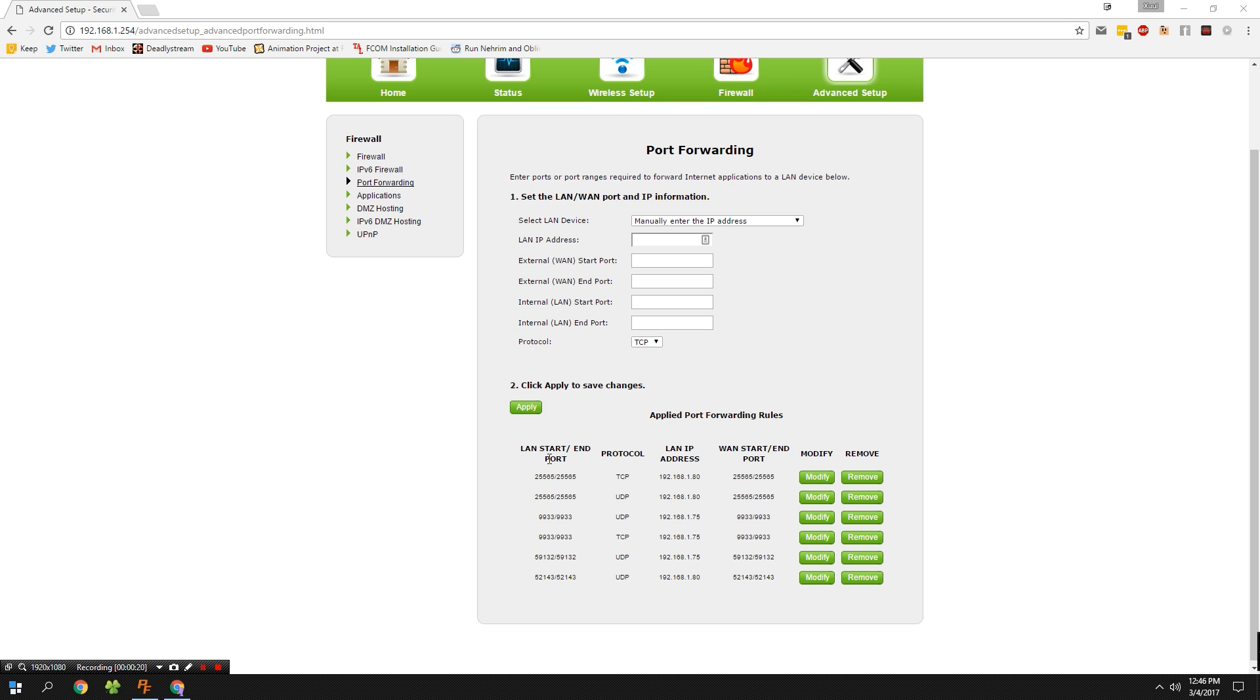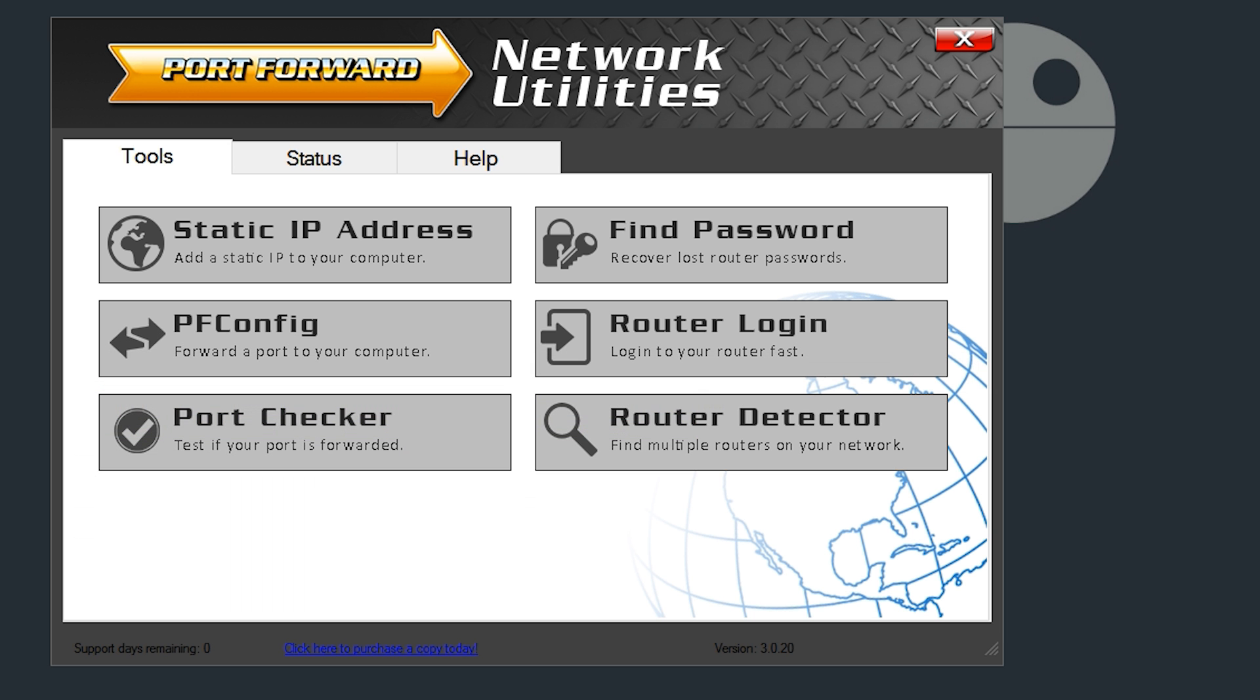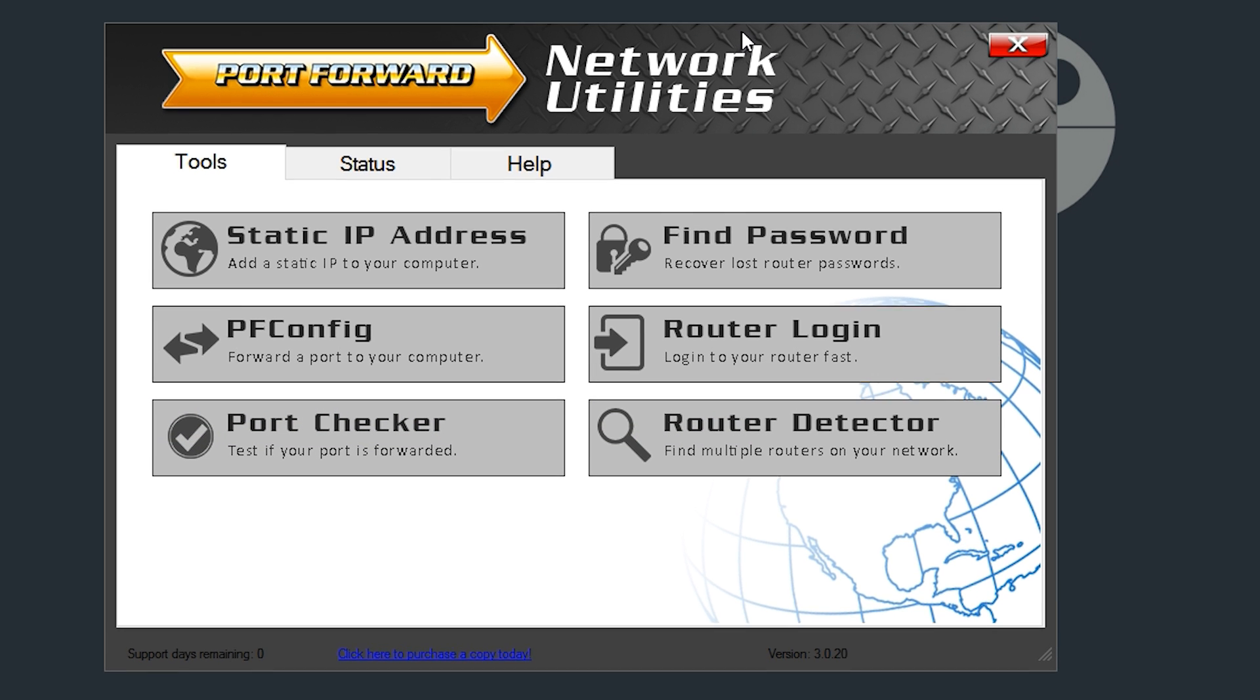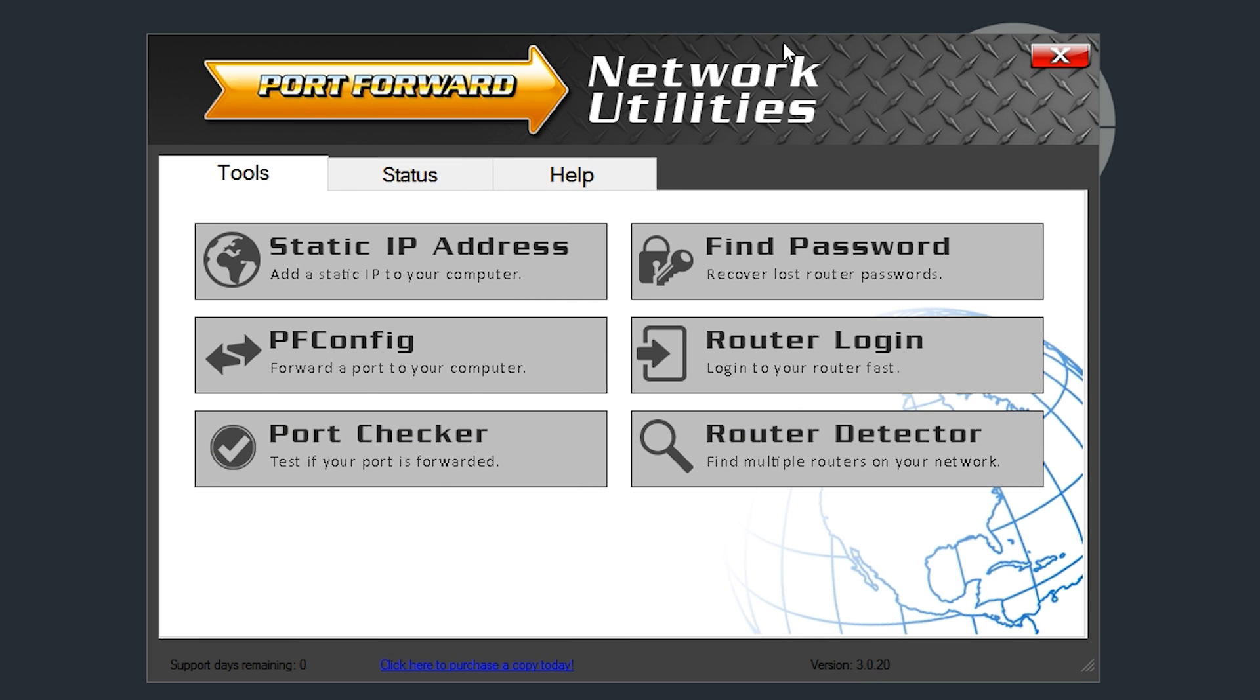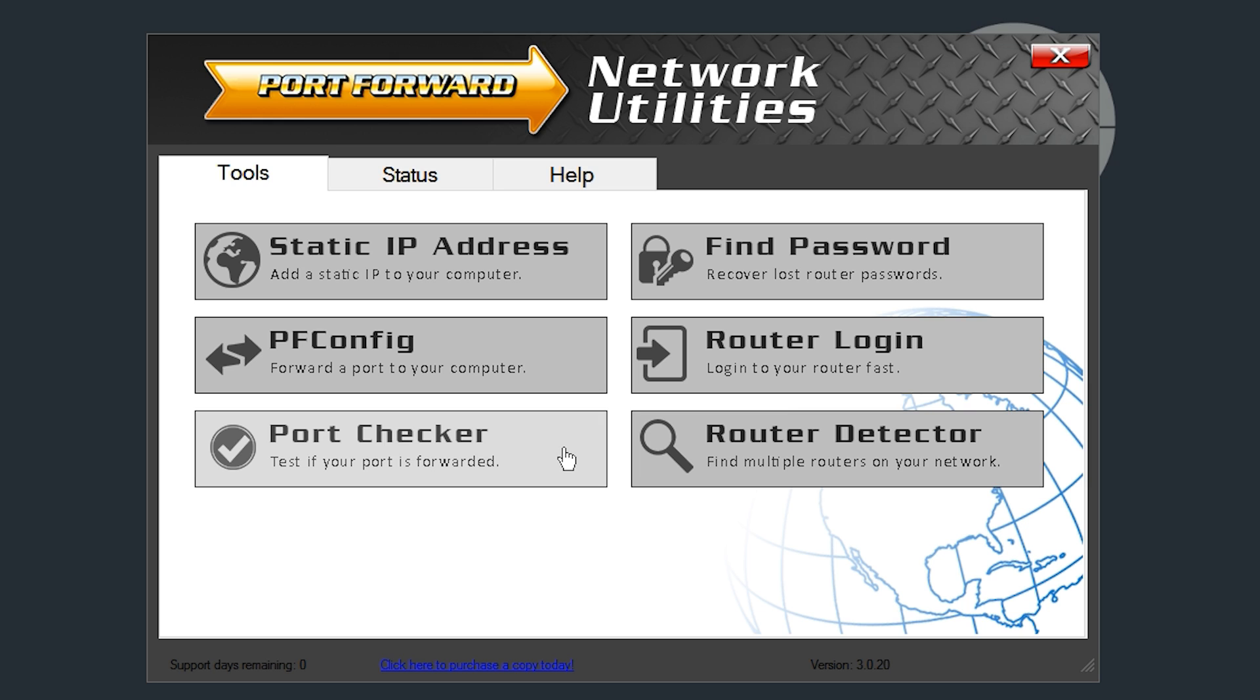Before we go any further, I guess I should confirm to you that this is actually working properly. And I'm going to use the network utility software. Now I know earlier in the video I said not to use this because it costs money, and that's true. If you want to actually use it to set a static IP or forward a port, it costs, I think like $40 or something ridiculous like that. However, the port checker tool is available for free. There are other ways to check the ports, but I found that this is the most reliable way of doing things because sometimes those websites give me false positives.